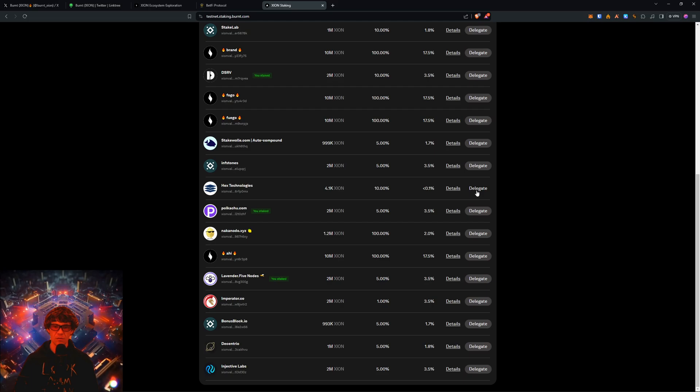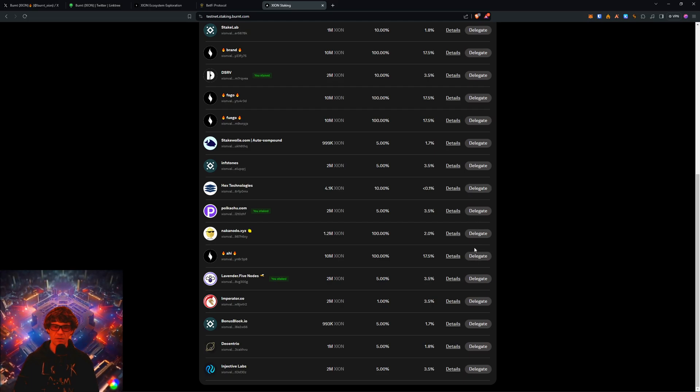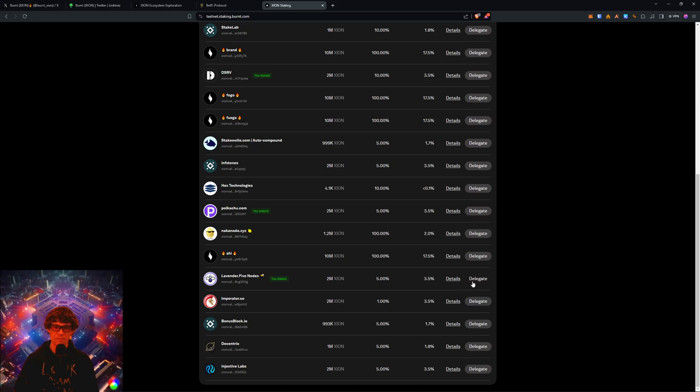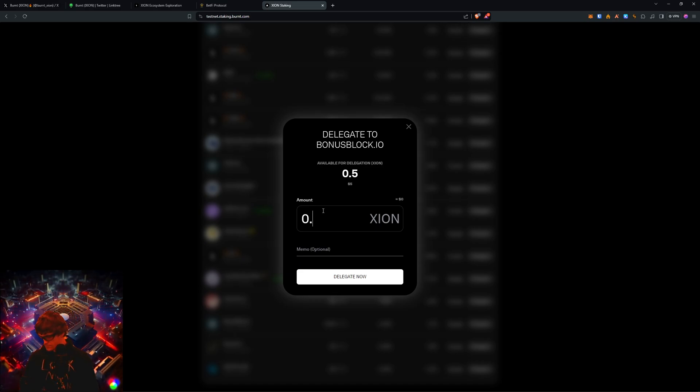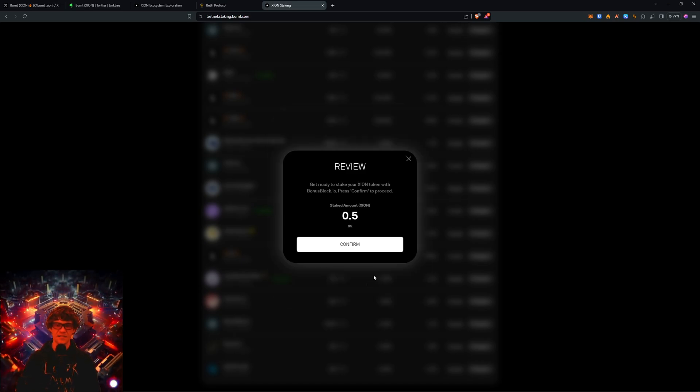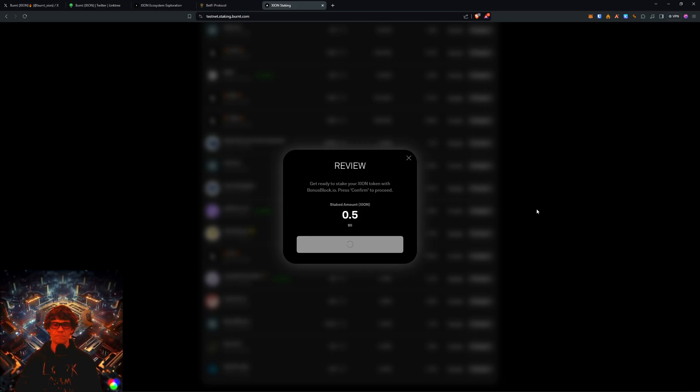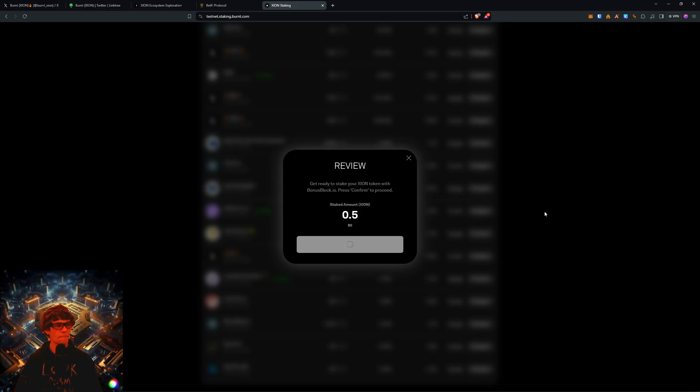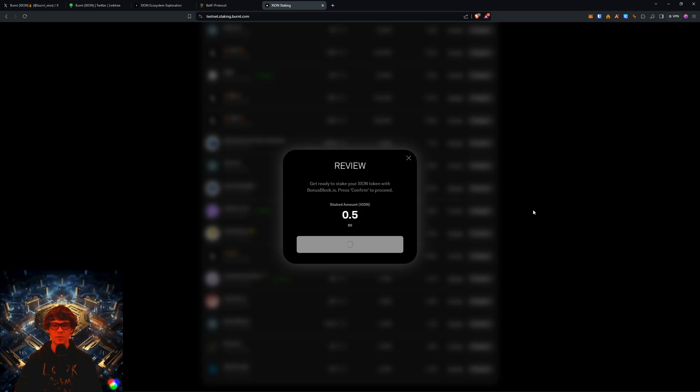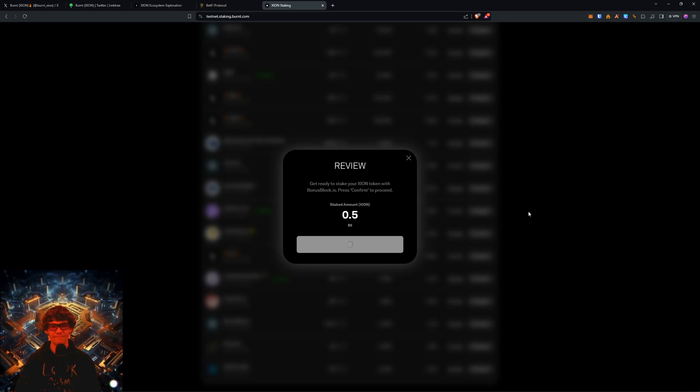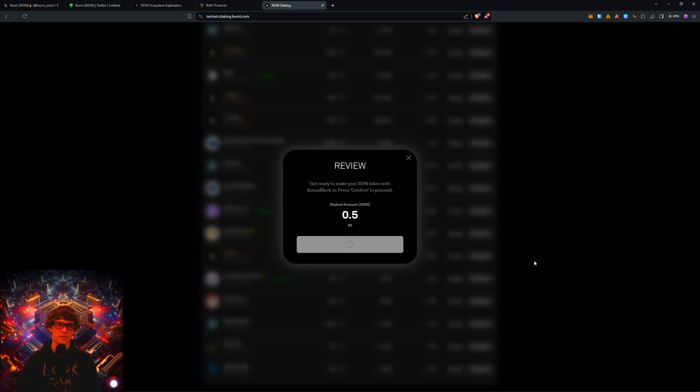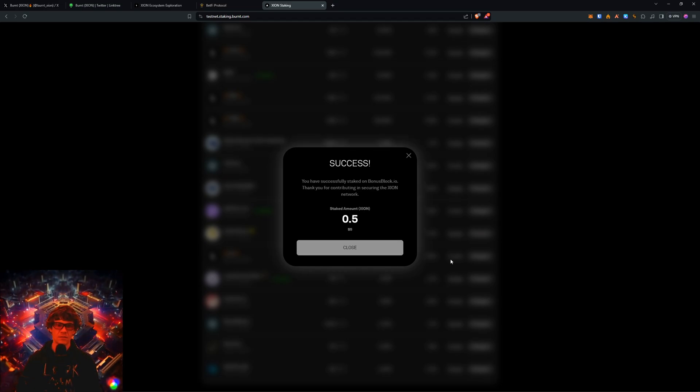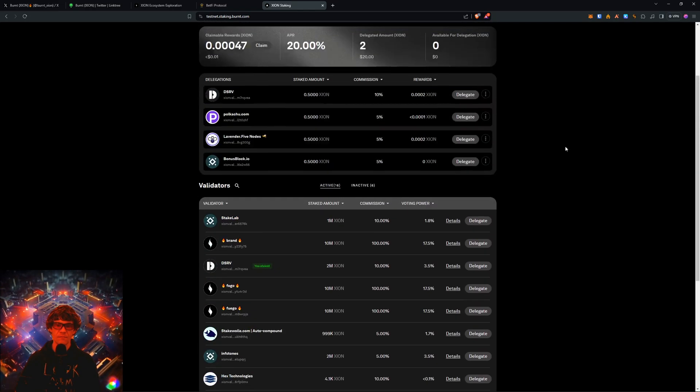Okay, so once you've staked your 0.05, it should show up right here. There you go. Now, oh, let's do Bonus Block and we'll stake the rest just because we like the Bonus Block. Shout out. There you go. Boom.